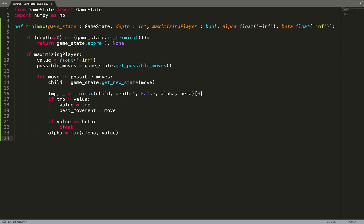So we can break and then we can update alpha. Alpha is equal to the maximum value between the current value of alpha and the value that is updated at each loop. So this is when you are maximizing.